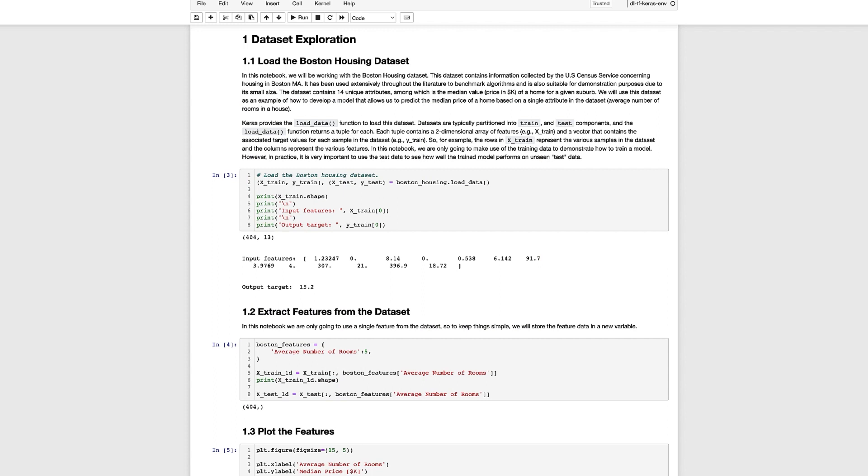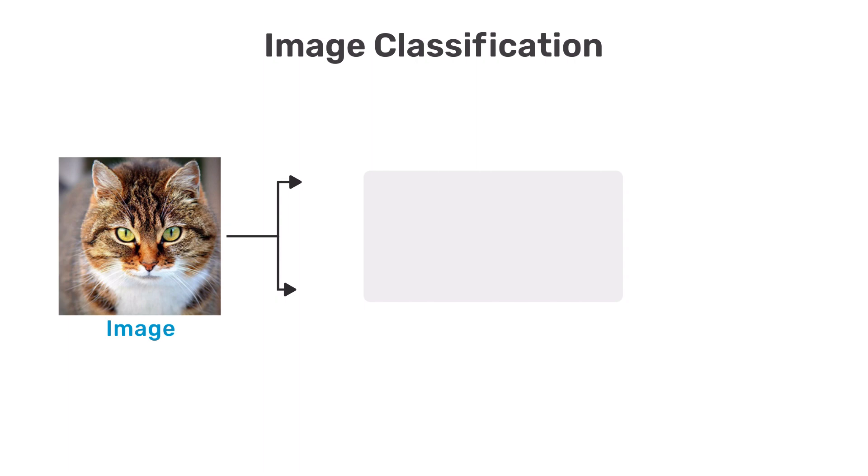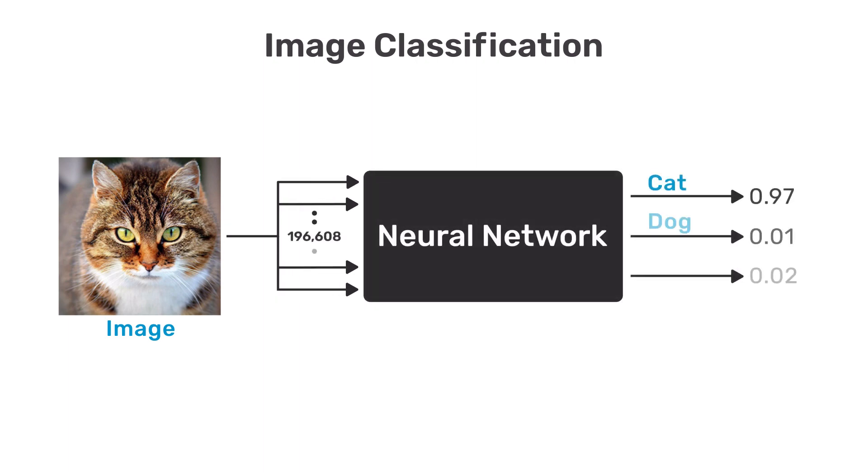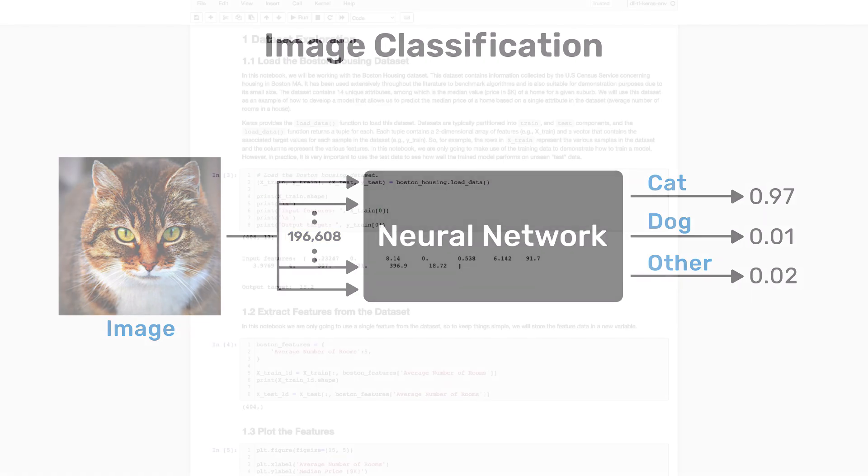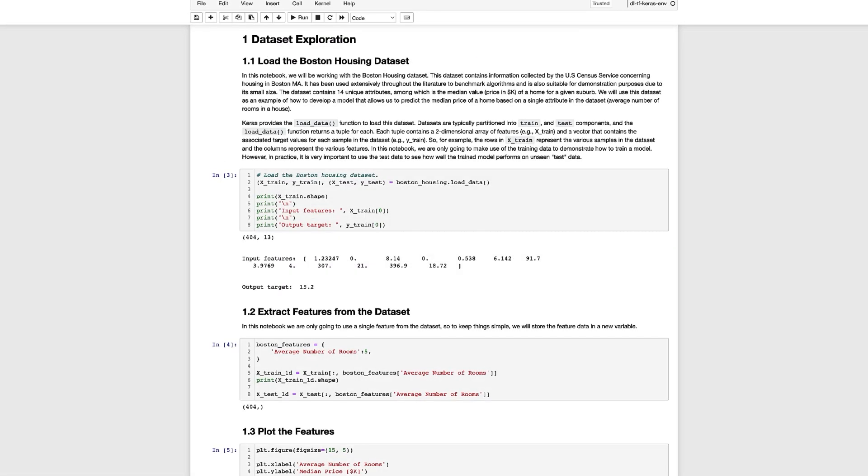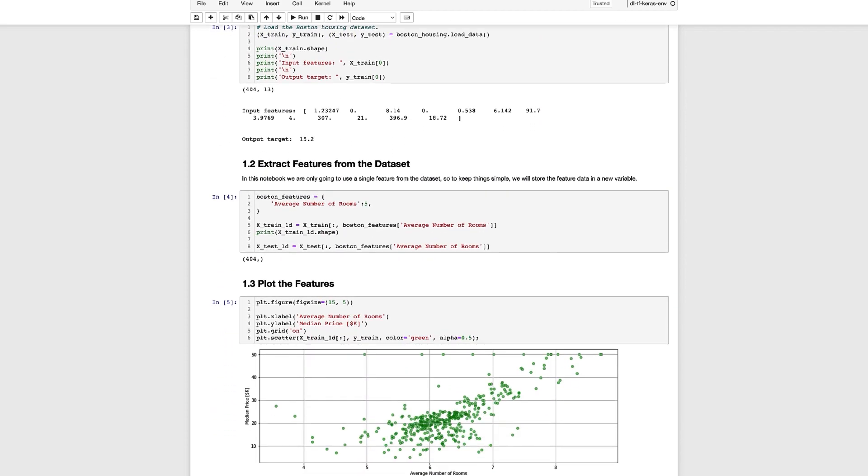In this example we're going to use just a single feature to keep things simple and make it easy to plot the results. However you should understand that many different features can be used to predict a single target value. Recall in the previous video where we performed image classification each pixel value in the input image was treated as a separate feature and remember that we had nearly 200,000 values in each training sample. In this case we're going to use just a single feature and the corresponding target value for each training sample. When we use the load_data function to load the Boston Housing dataset it automatically loads all the features in X_Train and X_Test but we can easily extract a single feature from each record in the train and test datasets. In this case we're going to extract the sixth feature which is index 5 which corresponds to the average number of rooms in a house and store that feature in X_Train_1D and X_Test_1D. We chose this feature because in general we'd expect that the price of a home will be highly correlated to the number of rooms in a house.